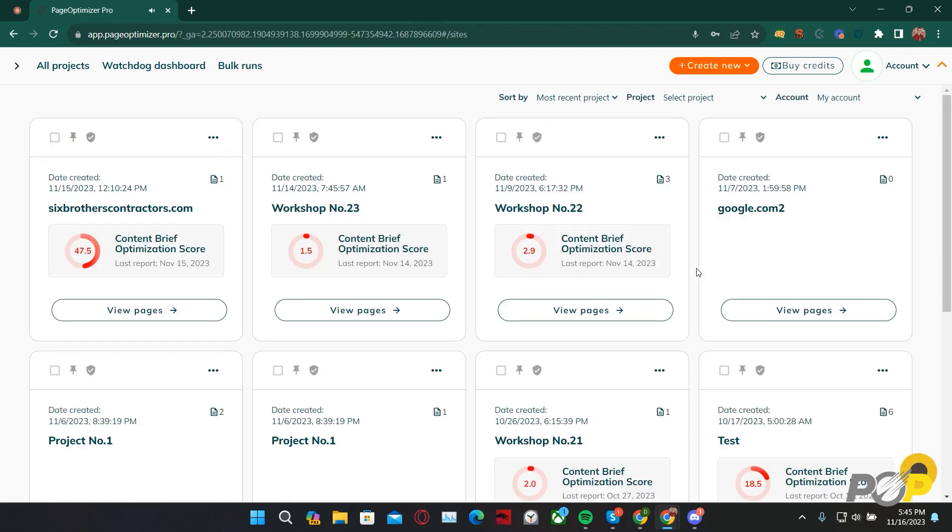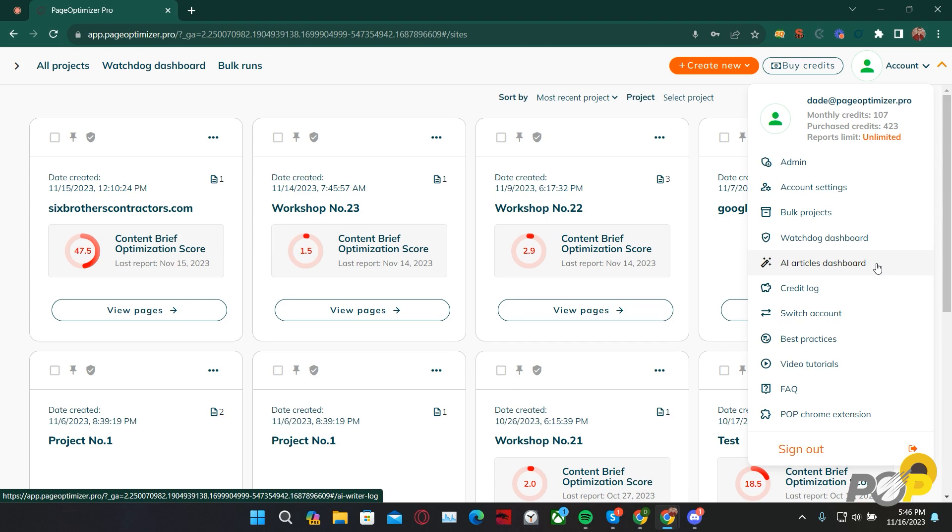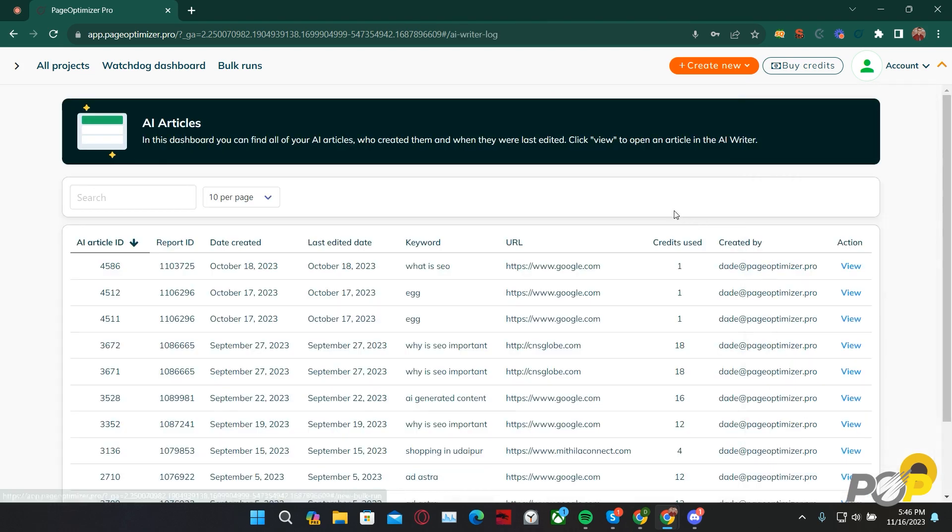With that out of the way, let's go over the AI Articles Dashboard. Inside of the Account drop-down menu, you can find the AI Articles Dashboard marked with a magic wand icon. Selecting it will then take you to the dashboard, and at the top, you'll find a search bar.